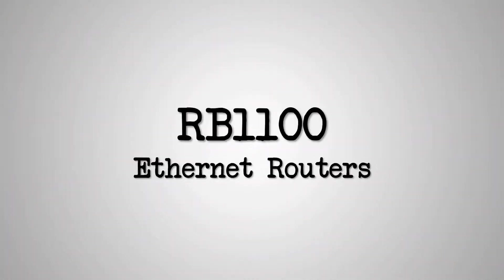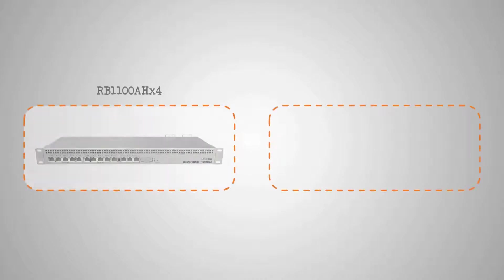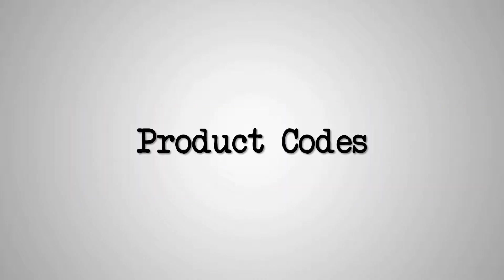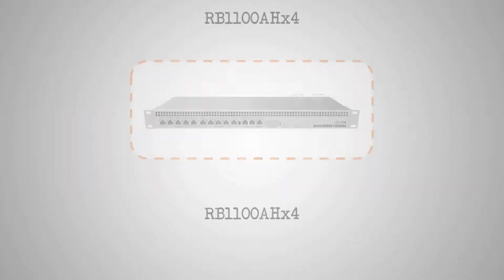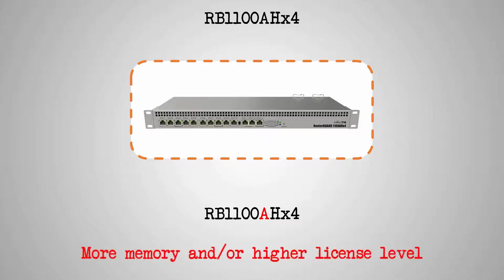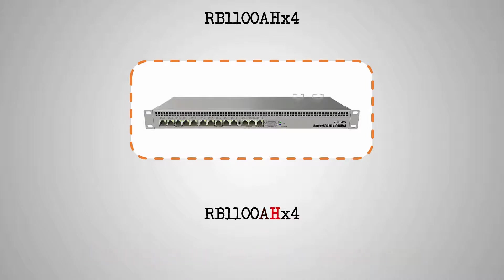The two RB1100 routers are very similar to each other. Just like the RB2011, 3011, and 4011 routers, the numbers in the product codes of the two RB1100 routers are arbitrary and do not follow MikroTik's naming rules. The capital A in their product codes refers to a greater memory, and the capital H shows a more powerful CPU.